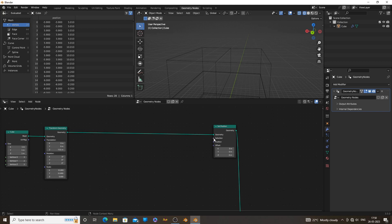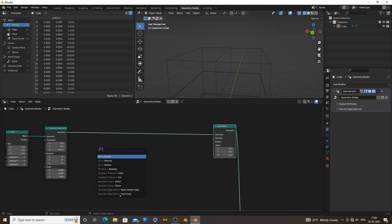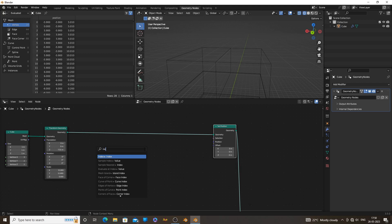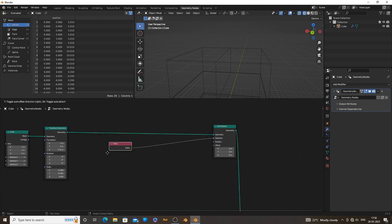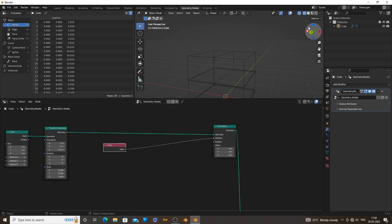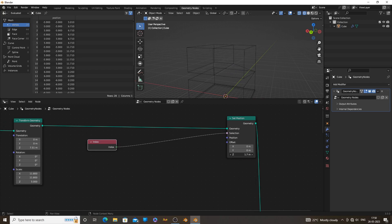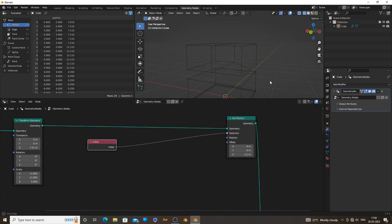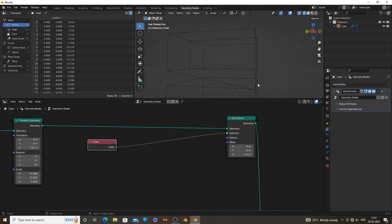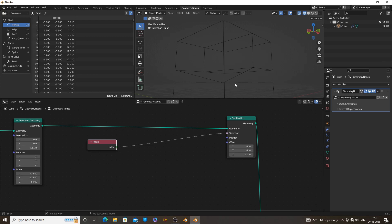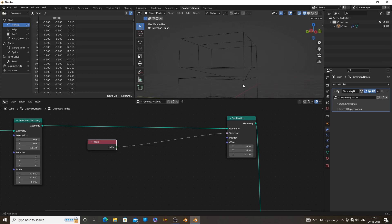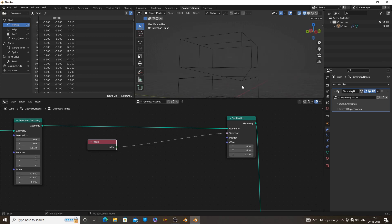To select those vertices, connect an index node to the selection socket of the set position node. Index node will give the index number of all the vertices. Now if we move the cube, it's only affecting one vertex. But we have no control on which vertex is selected. How can we select our desired vertex?